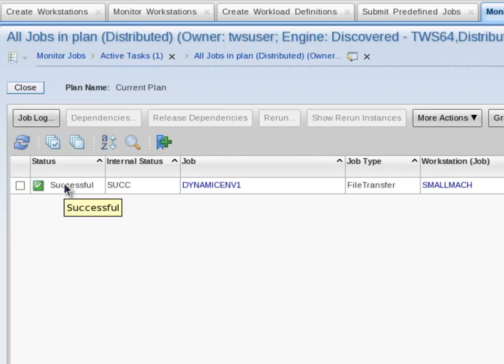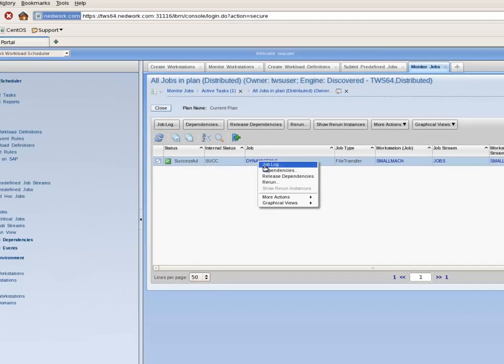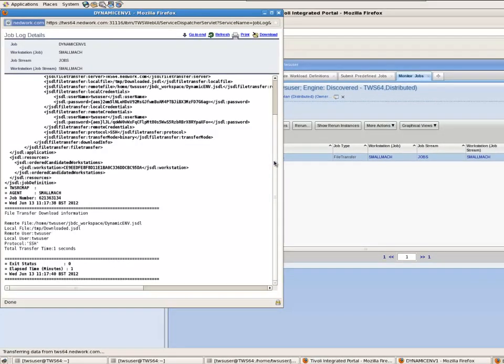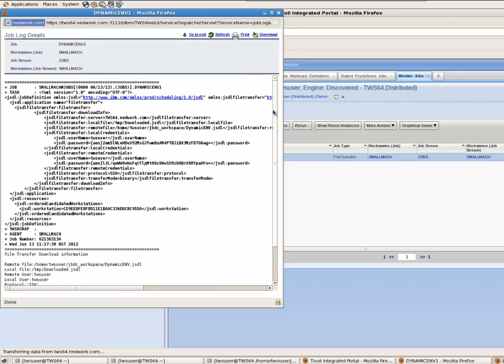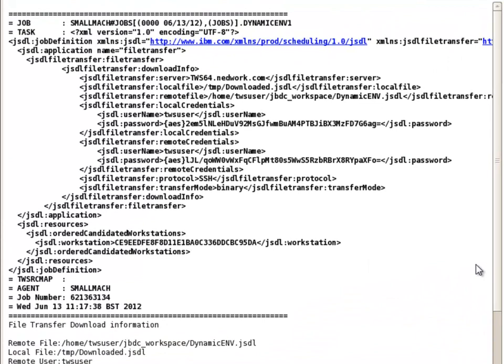I right click on Dynamic EMV1 and select Job Log. At the top of the job log is the Job Submission Definition Language or JSDL. It is the bottom of the log that is of interest.